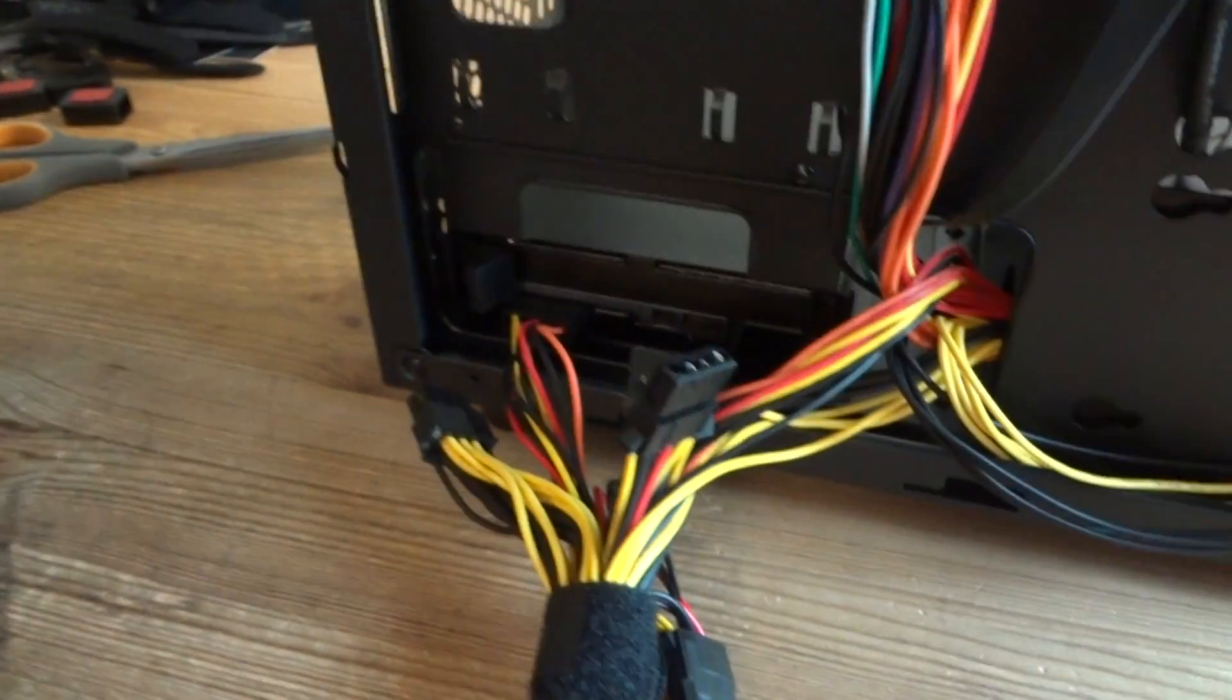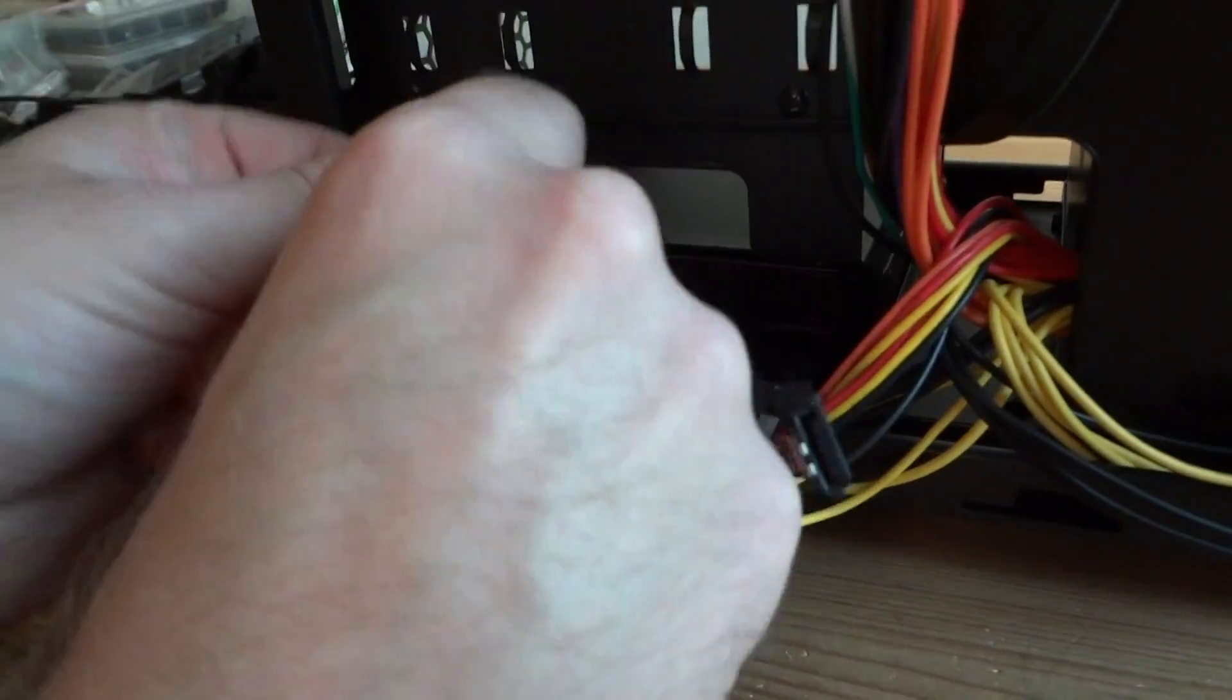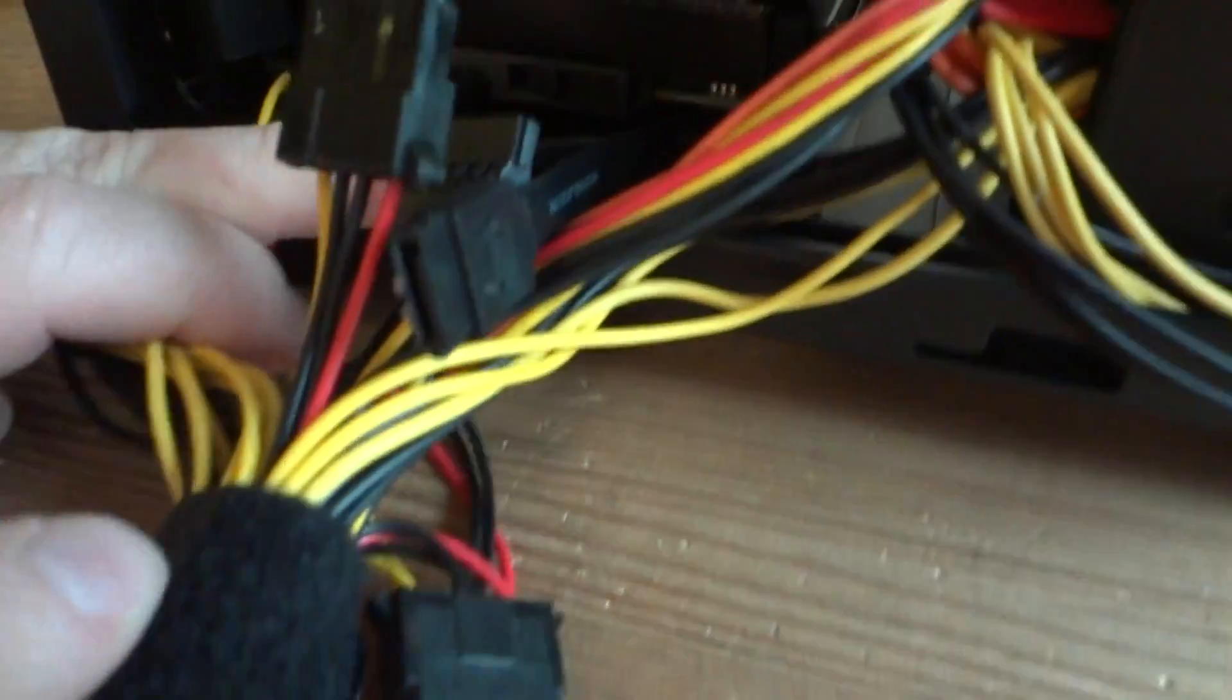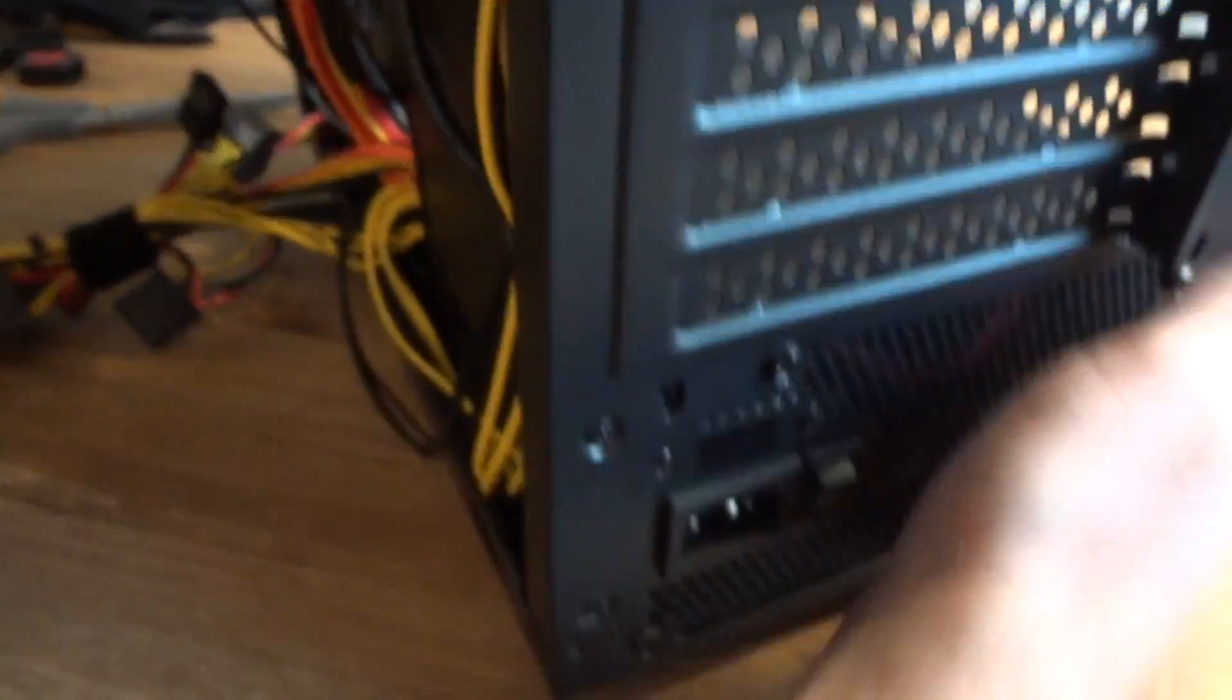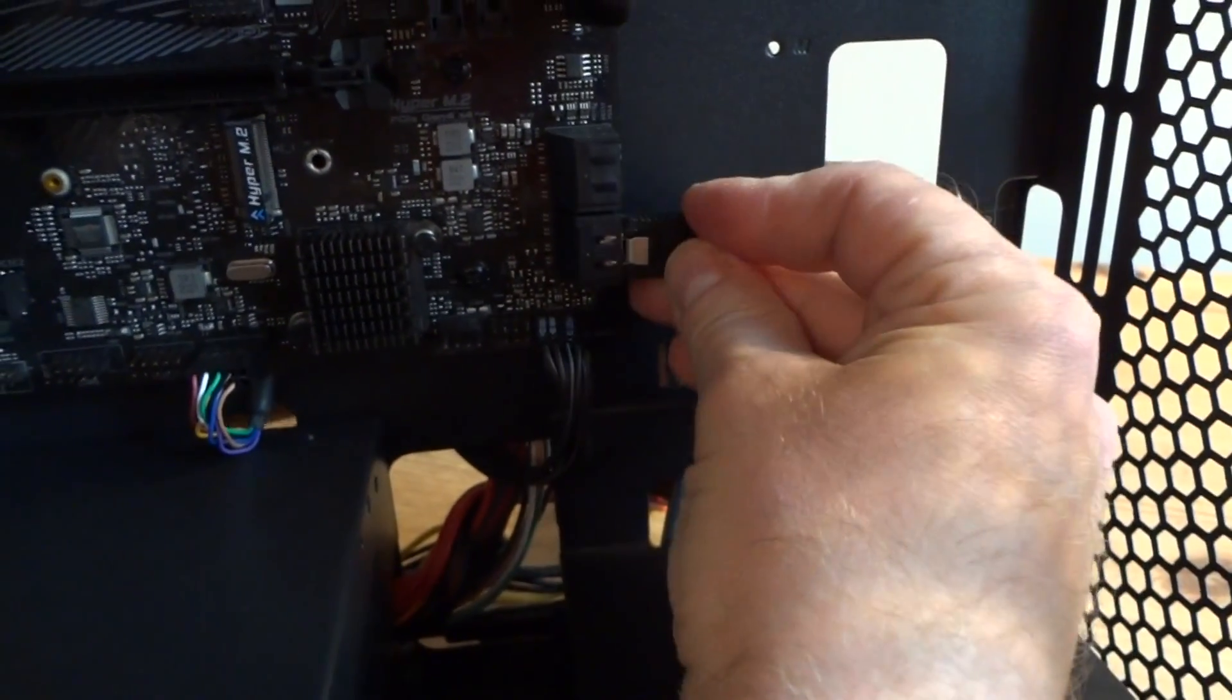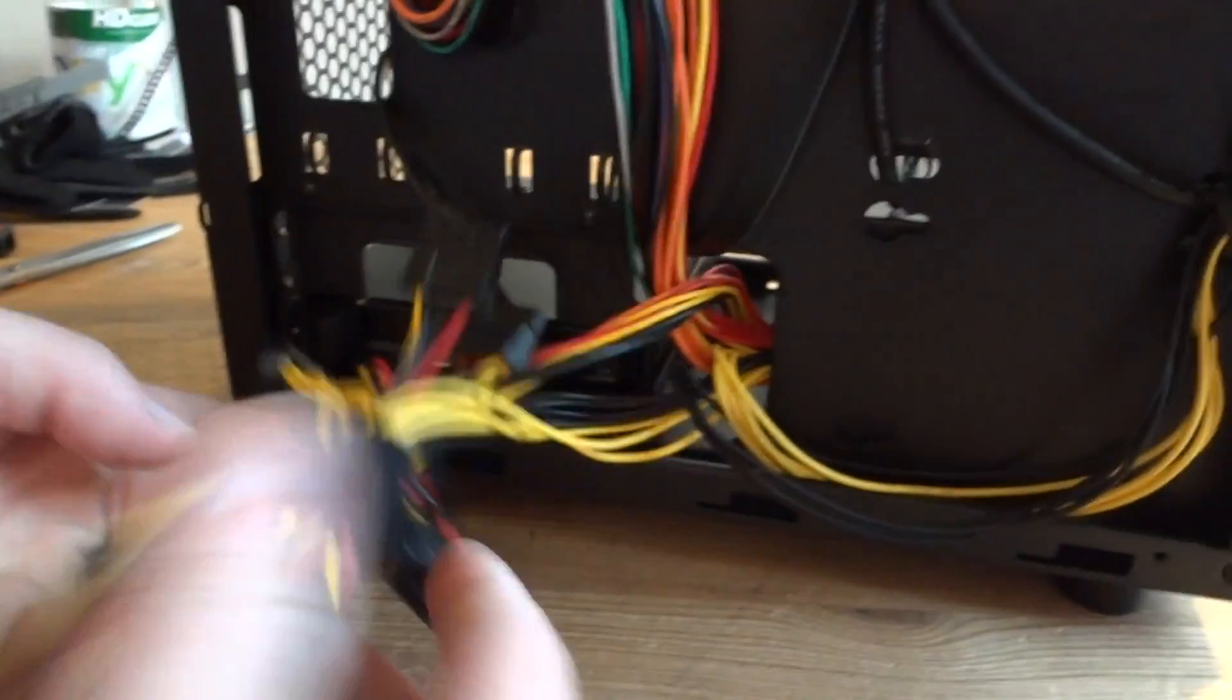Now the other side of that cable gonna go into the motherboard. So I'm gonna hide it under the hard drive, like that, to this side. Goes in here, one of those SATA ports. So most of the cable is hidden.